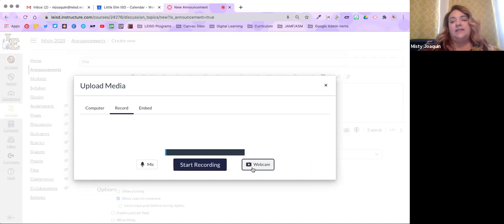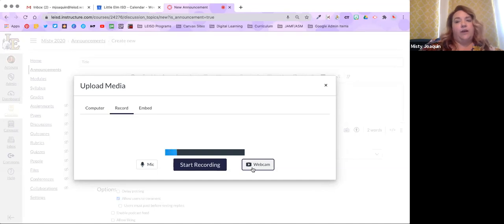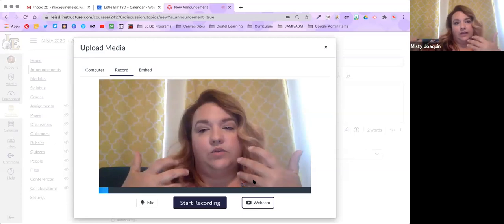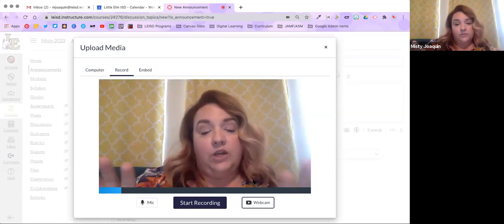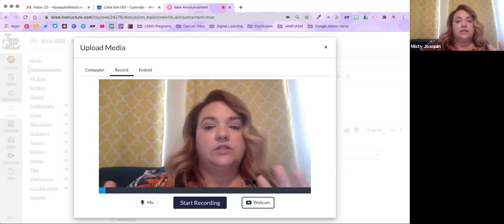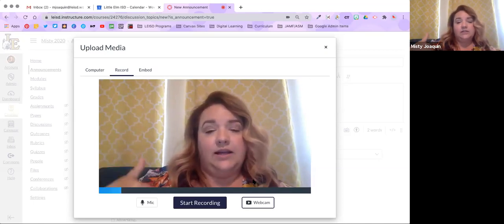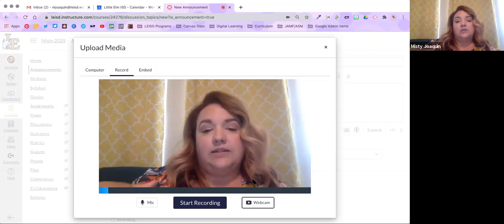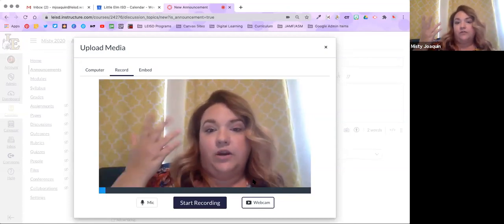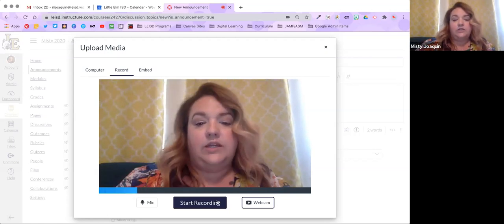If you have specific instructions you want students to hear, this is really important — especially given the current situation with mask requirements. We know how important it is for students to be able to see our faces; those micro expressions go a long way in helping students understand what we're trying to say. A video announcement can go a long way, especially for students you may not see face to face. Even for in-person students, you could record at home without your mask so they can see your face.